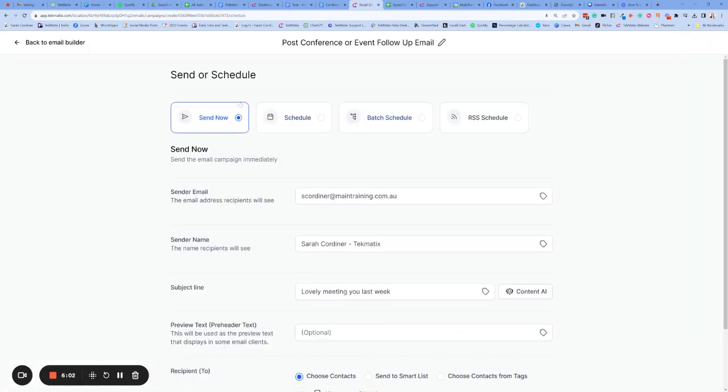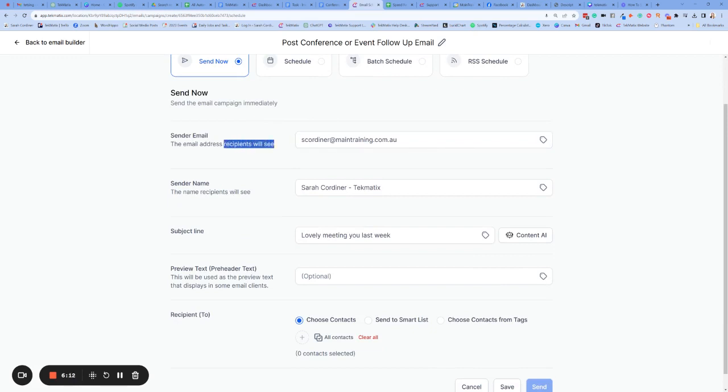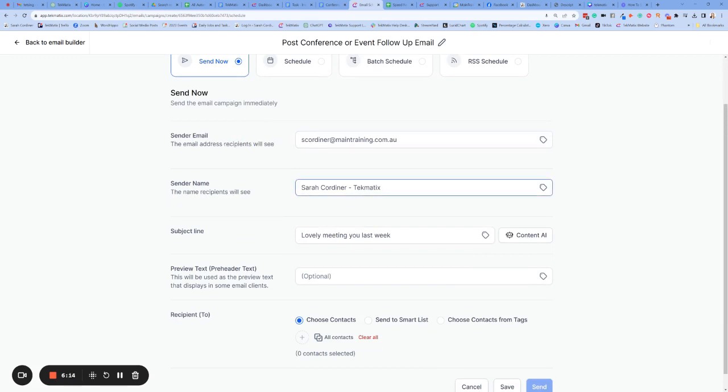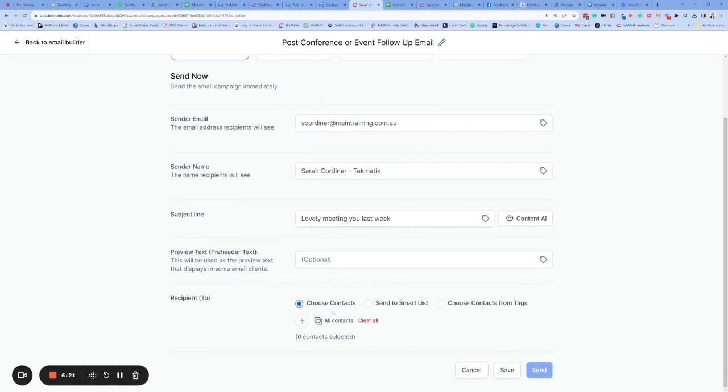Send or schedule. You can choose to send it now, schedule it for a certain date, have it drip release out or more. Now you're going to choose which email address you want your recipients to see when it is sent. The sender name, the subject line, you can even put some preview text in there. Then you're going to choose the contacts you want to send this to. Is it a particular smart list or is it contacts from tags?